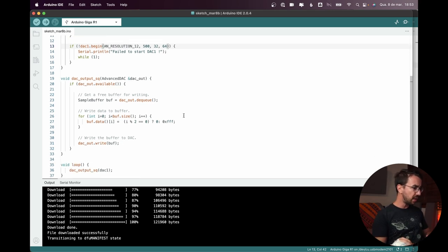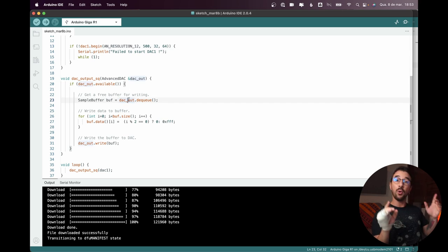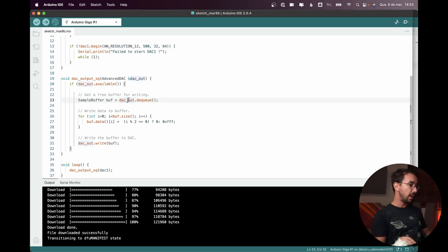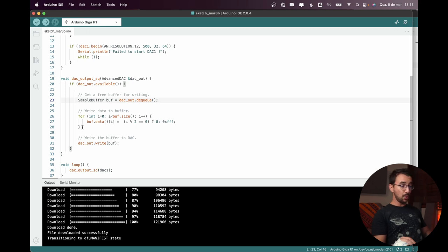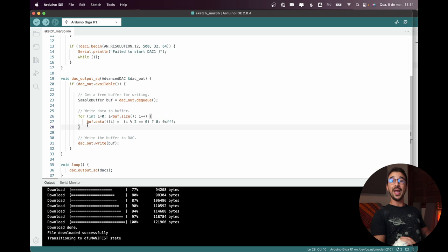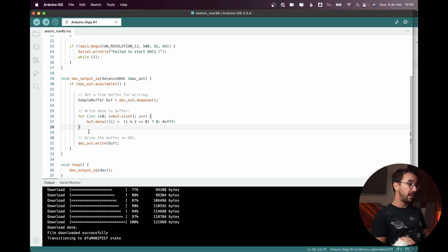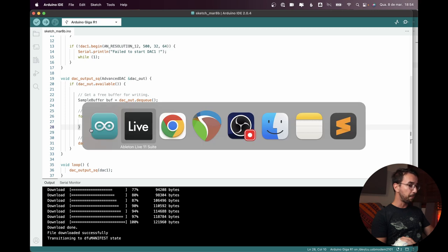And if we take a look in the code, here we have a buffer that holds the sample of, I guess, one cycle of the waveform. And we could get really techy and nerdy here of how you actually implement a waveform in a microcontroller. But that's not the point of this video.